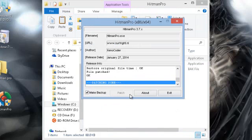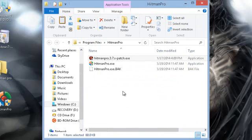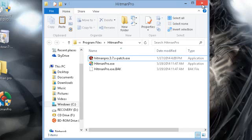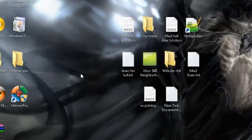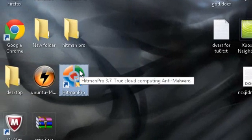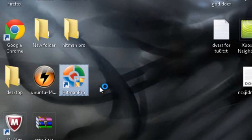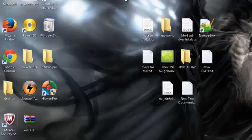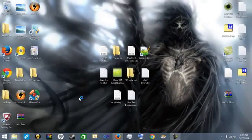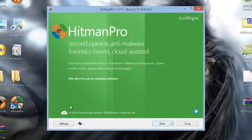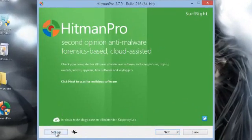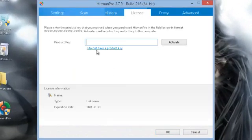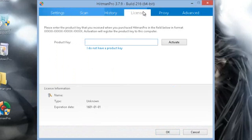Hit open and then it will come up to say patched on and you can exit. Now whenever you exit out of this you can rerun Hitman Pro. Go to settings, go to license, type is unknown and I am activated.